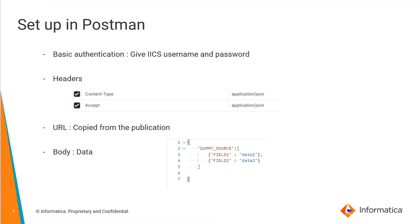Then the URL we got from the previous slide, which is the URL to trigger a publication, needs to be used in Postman. The body is the data that we wish to publish into the staging database, and it should be given in JSON format.